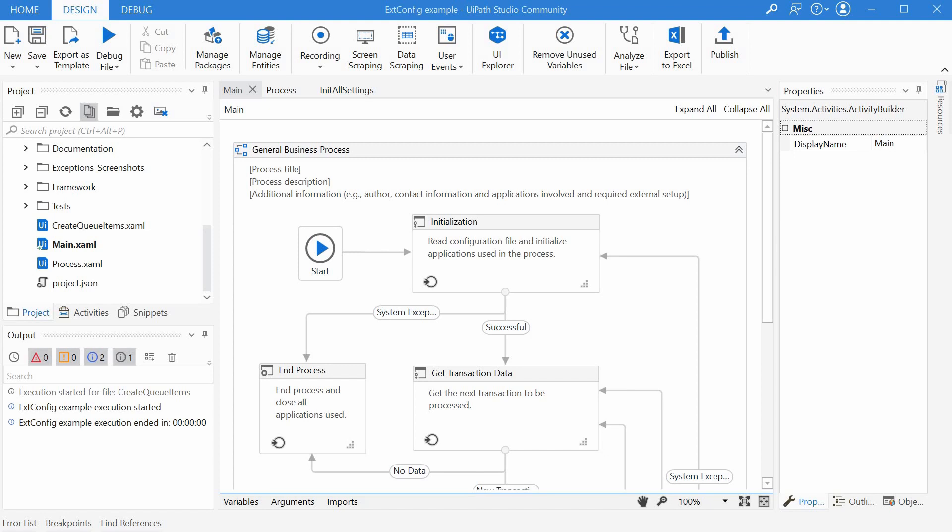And yes, I know we could use things like assets and a few other options, but sometimes using an Excel file is the easiest thing to do, especially if you want the end users of the automations to also have access and modify it.